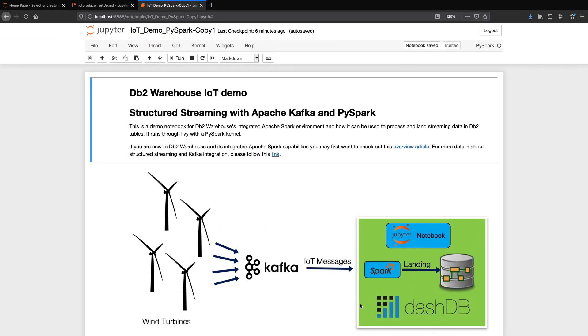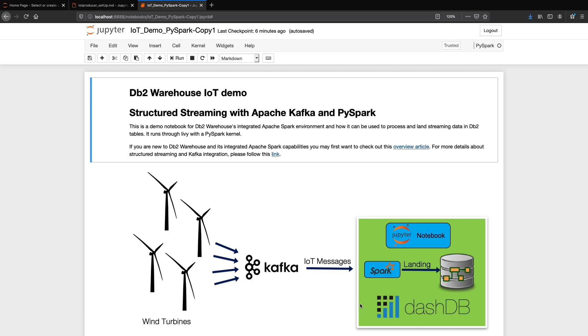We have our streaming data, which we are pretending is coming from wind turbine sensors, but which in fact is coming from our little container with the name IoT producer. The IoT producer container sets up an Apache Kafka server on a port and sends a constant flow of sensor data. We are here in the Jupyter notebook, and we'll send the data to a db2 table.